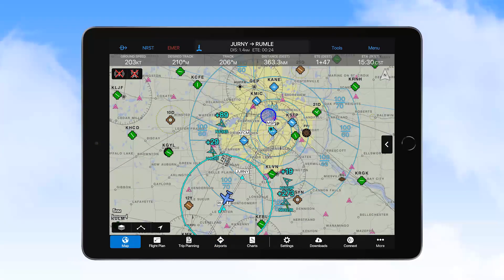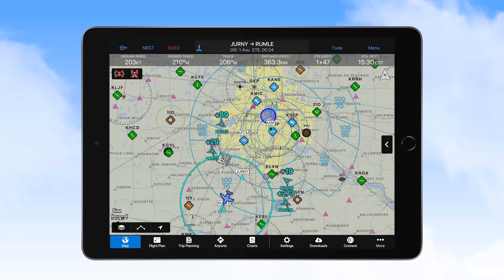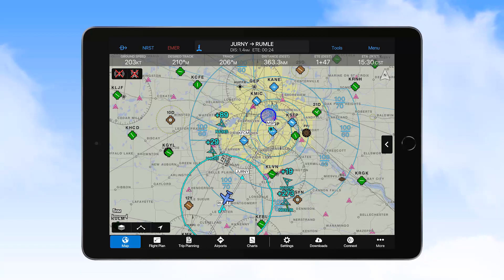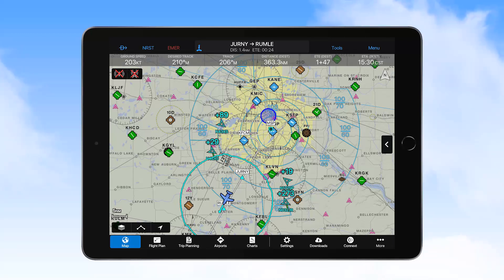With the IFR map selected for display, you'll see airports depicted in three colors. Blue is used to depict airports with a control tower. Green is used to depict uncontrolled airports that have instrument procedures available. And brown is used to depict uncontrolled airports with no instrument procedures available.